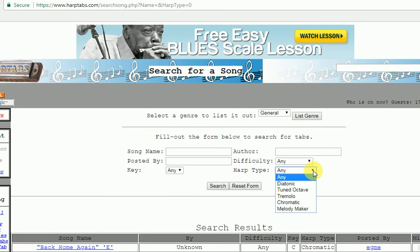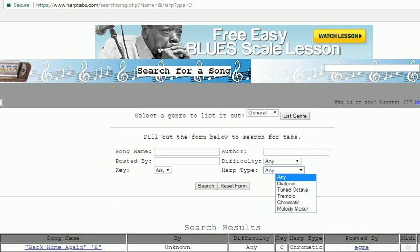The most common type of harmonica is the diatonic which has got 10 holes. Just your normal basic 10-hole harmonica, and I recommend Hohner. So here we are.